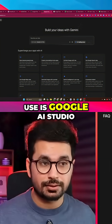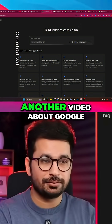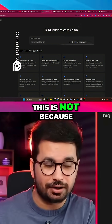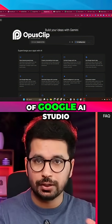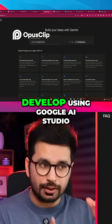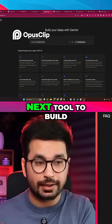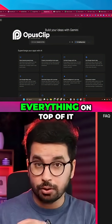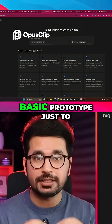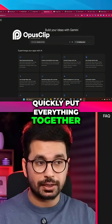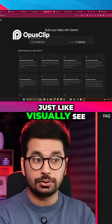The first tool we're going to use is Google AI Studio. Please don't think this is just another video about Google AI Studio — I'm going to show you how to make the best use of it. Whatever you develop using Google AI Studio, we can take to the next tool to build everything on top of it. We're going to use Google AI Studio just to build a basic prototype, to quickly put everything together and visually see whatever idea you have in your mind.